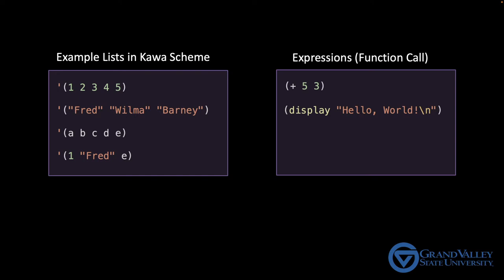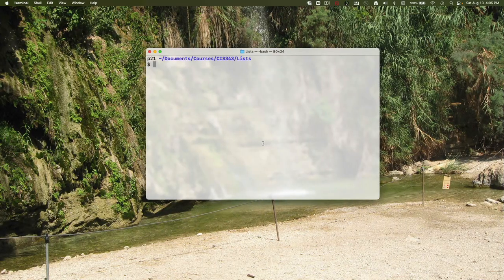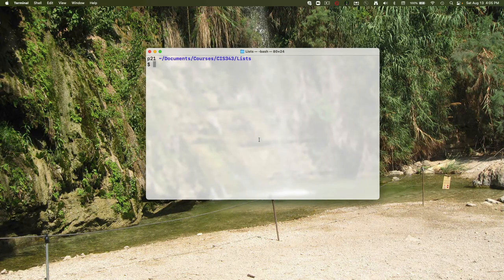Back on the left, be sure to notice the single quotes in front of the lists. We need that single quote to distinguish between lists on the right that are functions that should be executed and the lists on the left that are just data. Now we saw this in an earlier video, but as a refresher, watch this.